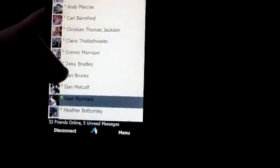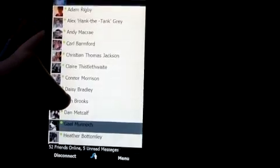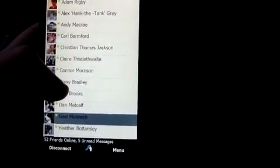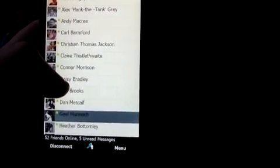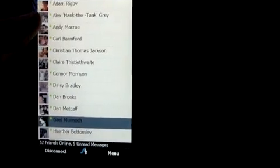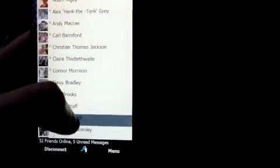The first thing you'll have to do is log in through your Facebook account, and then you get to a screen like this which is all your Facebook contacts that are online. At the bottom it tells you how many friends you have online and how many unread messages you have.